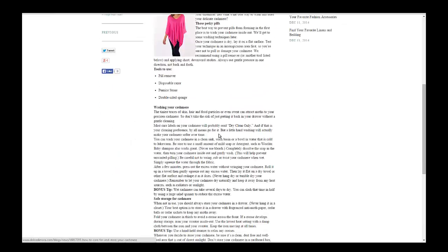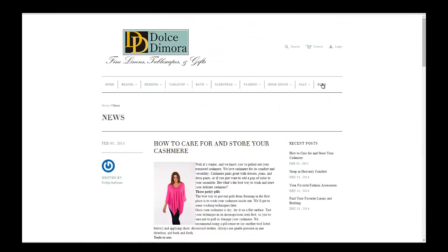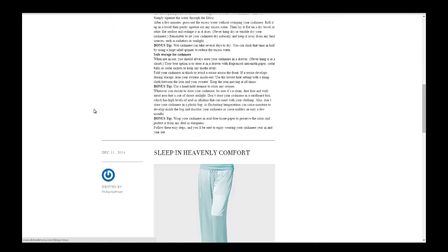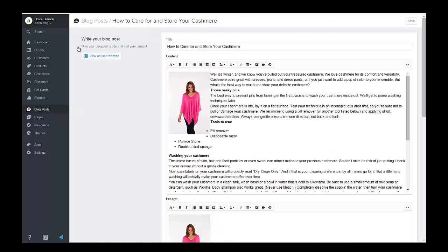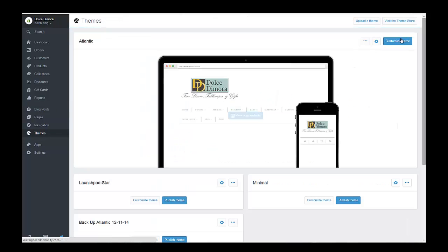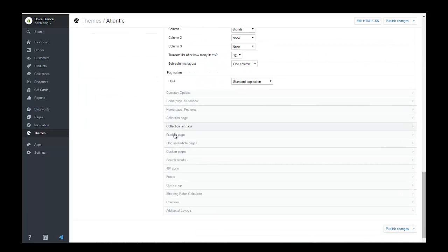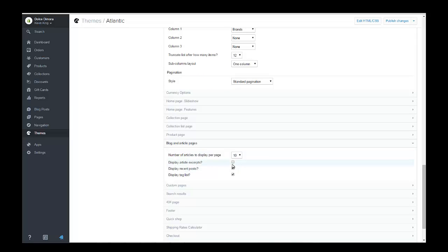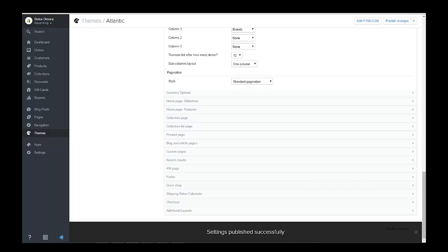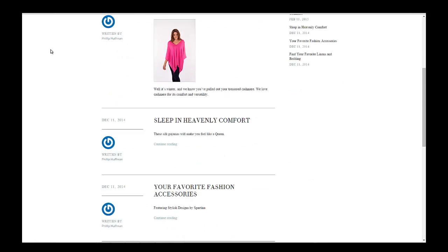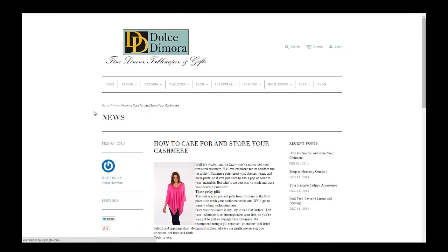If you want to have an excerpt on your blog, this particular theme — as many themes do — allows you to go in and just display the excerpts. Go into the theme settings, customize the theme in the upper right-hand corner, then scroll down to where it says Blogs and Articles. All you do is check that option and publish your changes, and that's going to create just an excerpt on your blogs. Refreshing the page, you can see it now shows an excerpt, and if visitors want to see the full blog post they can click on it.